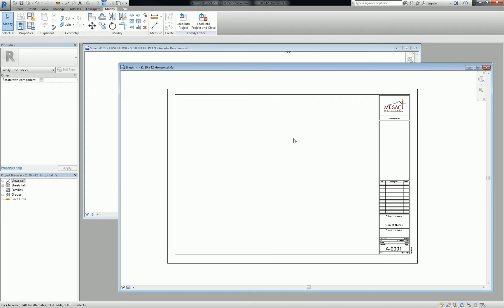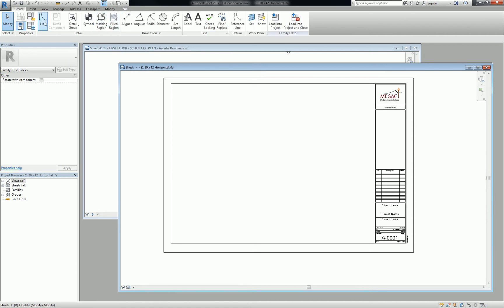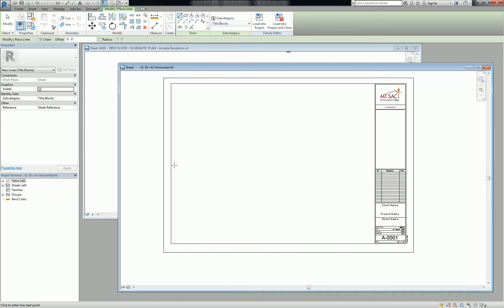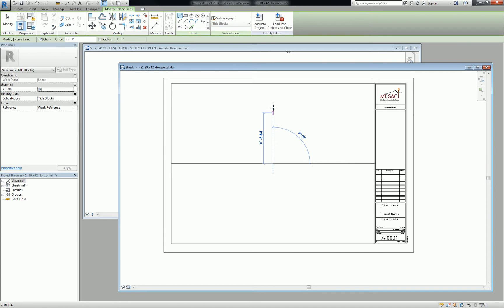So in order to kind of break this apart, I'm going to just create a line. Let's just create a line. Yeah, you can use the title blocks line there if you'd like. And I'm going to draw a line across the middle of my page. And then I'm going to do another one from the middle of that line up to the top.